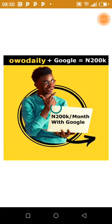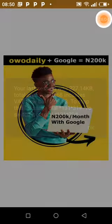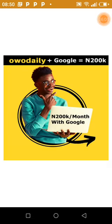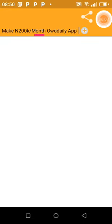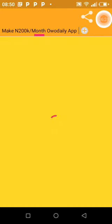I switched to Wi-Fi and the app has now opened — the previous network was disturbing. It's loading. You can see it says 'Make 200K per month with WO Daily App.' That's the description I put in. Continue waiting for it to load completely.